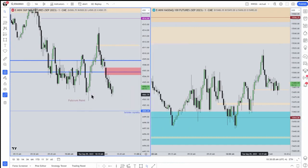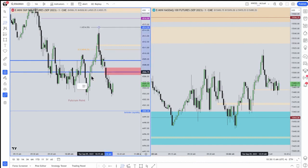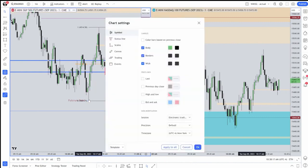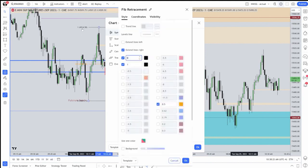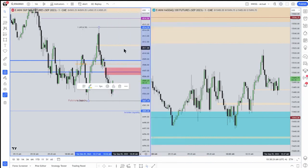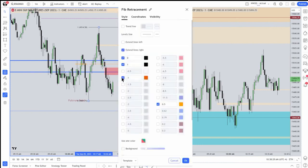Here, you can take a Fibonacci, take it to the high, down to the low that you suspect is a falcon point. Then on your Fib, you have to highlight it like that. Highlight the Fib and do one standard deviation negative, and negative one half.